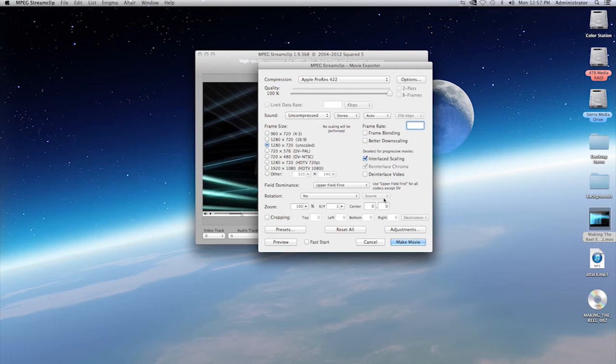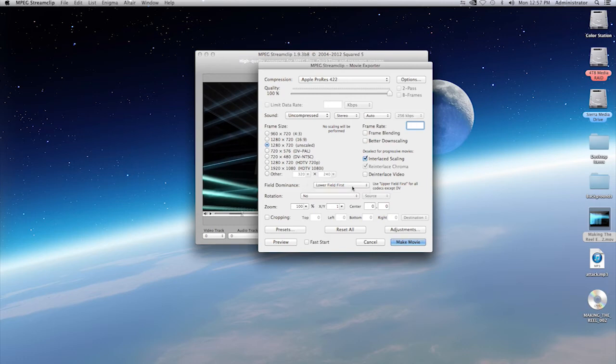And here I have field dominance. If you're working on a program, make sure you look at your sequence and make sure that this matches the sequence settings. So if it's a lower field, you'll select lower field. If it's upper field, you'll select upper field. Make sure you understand that.